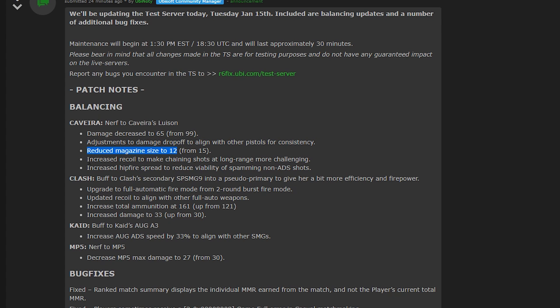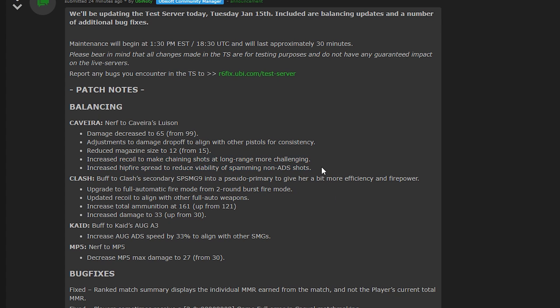They've also made it so that the recoil isn't so good and that you can't chain shots together at long range. And the hip fire spread has also been increased. Massive nerf to Cav.